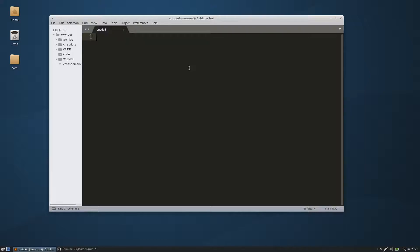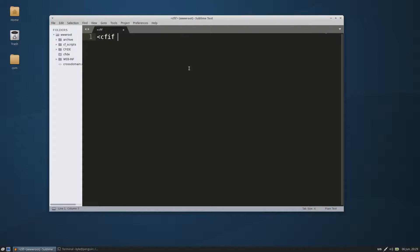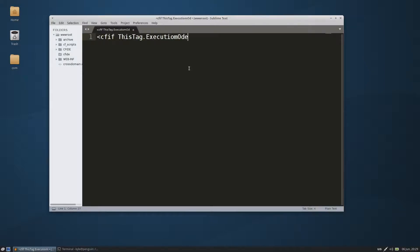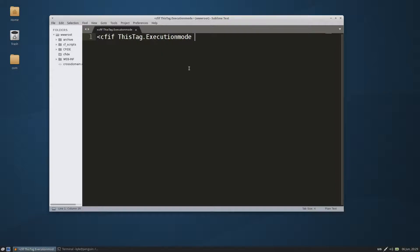It's a very simple thing to do. Let's do our module first. We'll do a cfif this tag execution mode equals... if I use the right spelling... equals start.